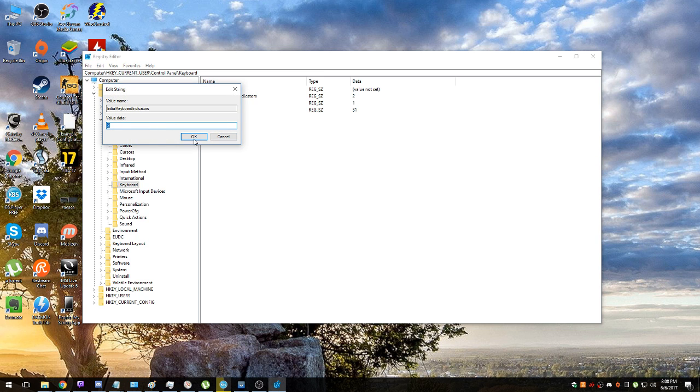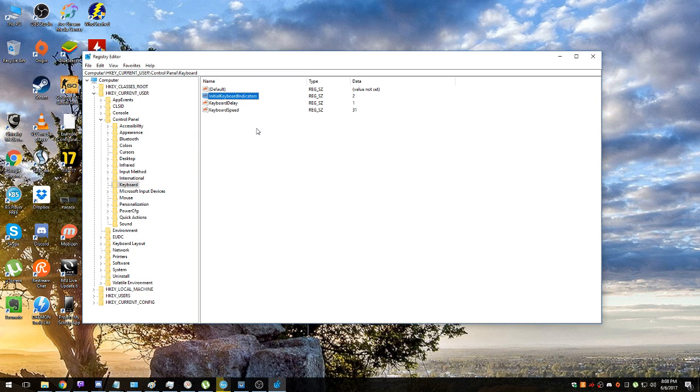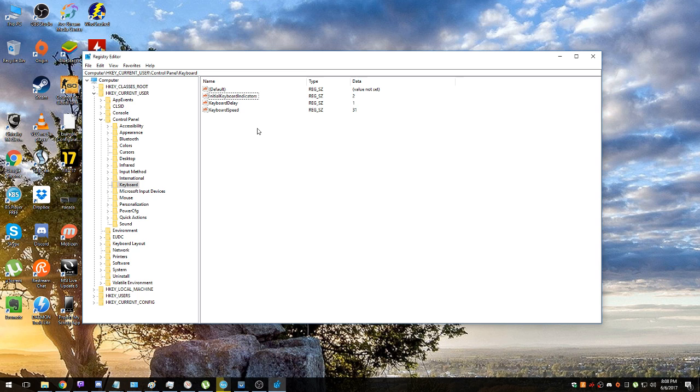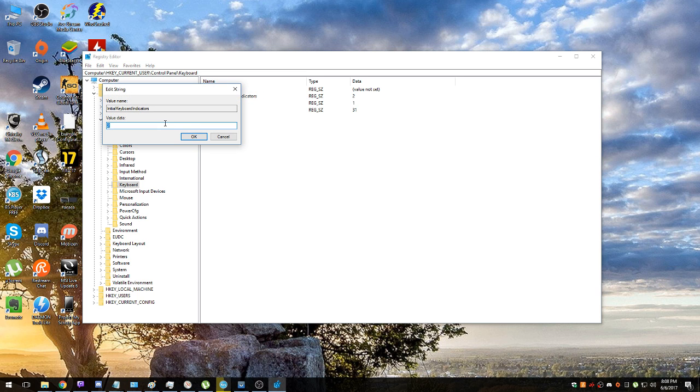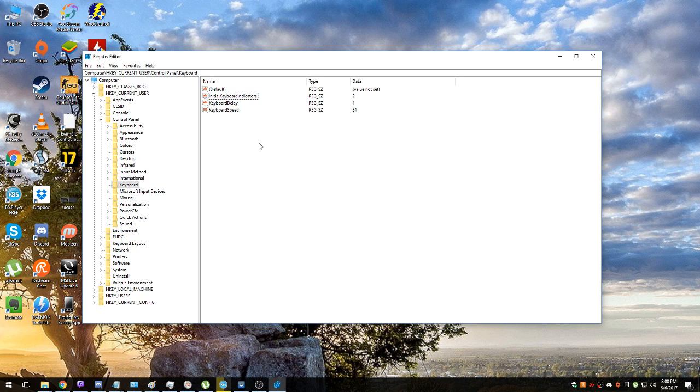What we need to do is go to InitialKeyboardIndicators and change its value to 2. I have value 2 already, which is good. It means I have my NumLock enabled on startup, but by default usually it is either 0, 1, or some crazy number like 2,147,483,648. So just double click on that, press 2, okay, and that's it.